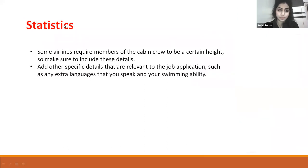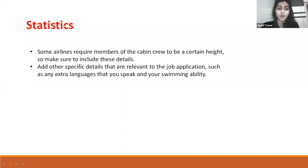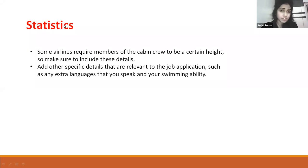Some airlines require cabin crew members to have a certain height, so make sure you mention your height details. You should also add other specific details relevant to your job application, such as extra languages you can speak or your swimming ability.